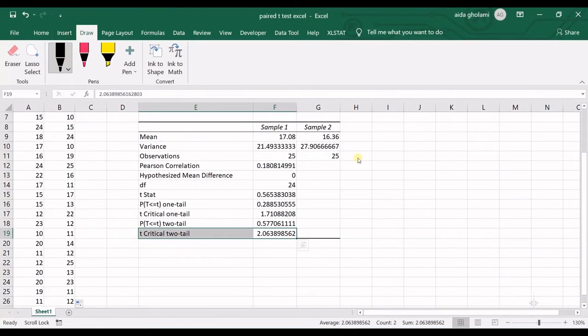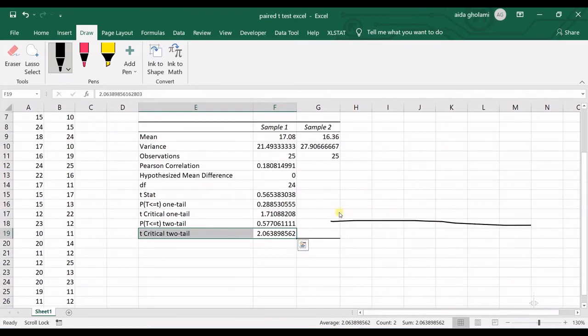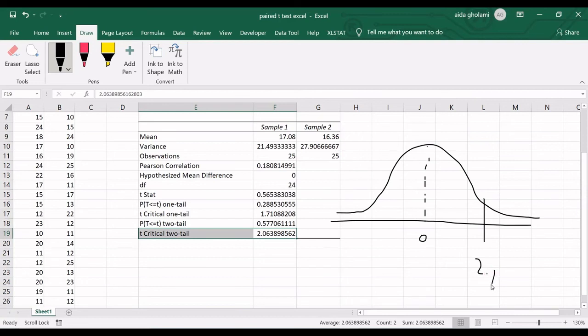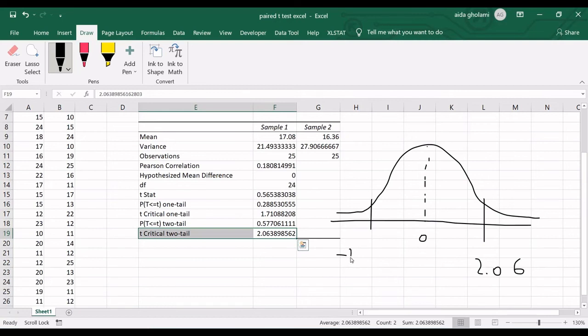So, I go for draw. I want to draw something for you in here. We have the figure something like this. So, this is the zero. T-critical in here is 2.06 and minus 2.06. And then, the t-statistic falls somewhere here. It's 0.5.